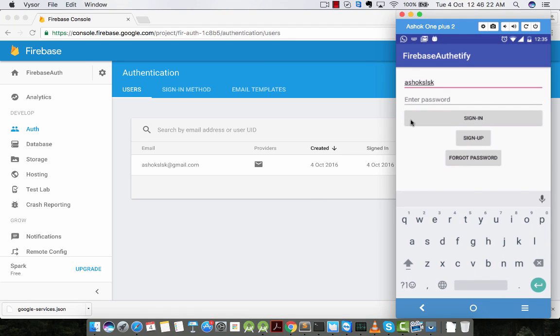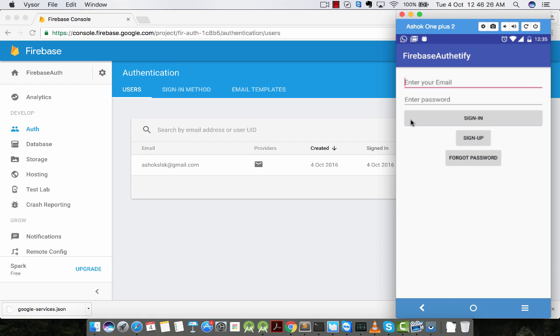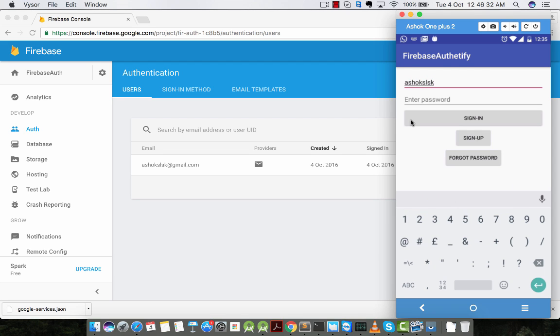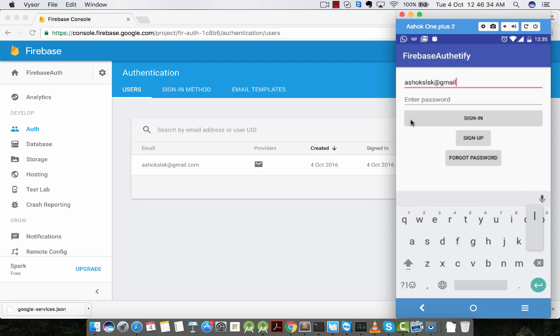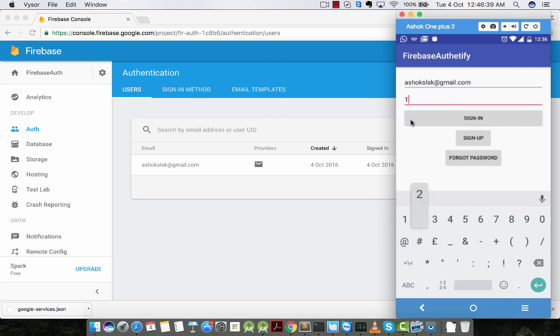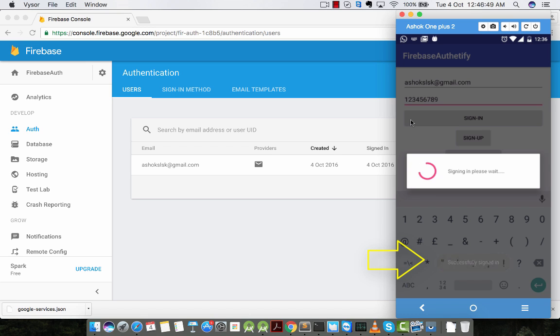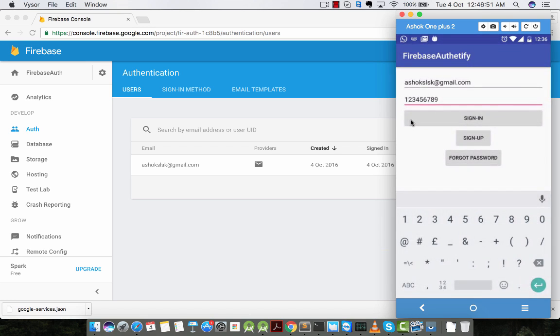Now let's check the sign in feature. We have one email address to sign in. I'm signing in with the valid nine digit password. Successfully signed in. This is the message we get.